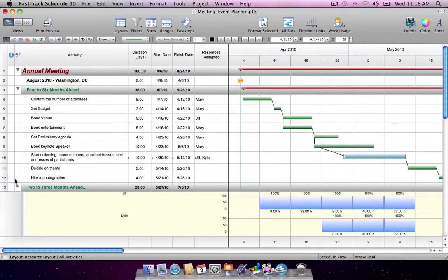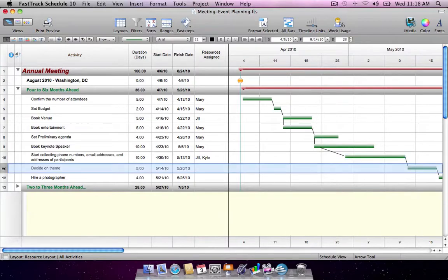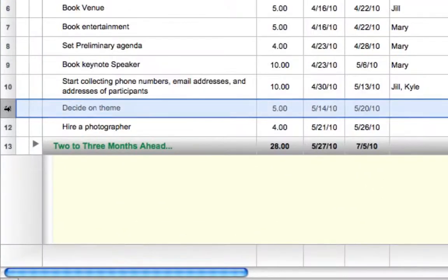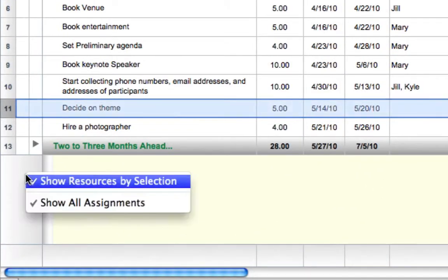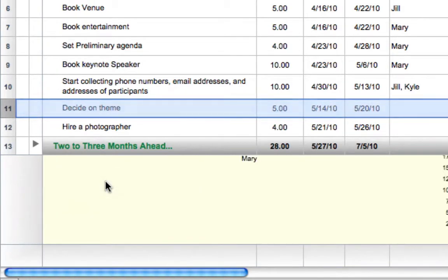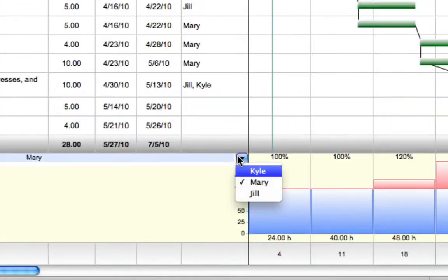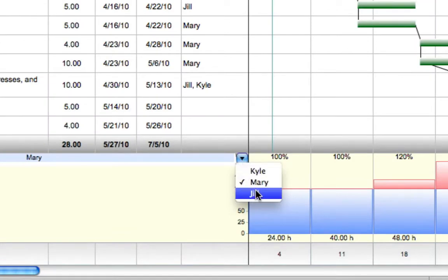Another way to use the graph is to not view resources by the selected activities, but instead choose to focus on one resource's current percent work usage. A list of resources in the schedule will be displayed. Choose the desired resource.